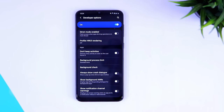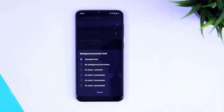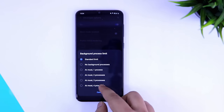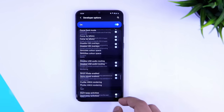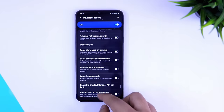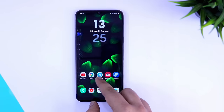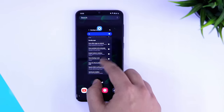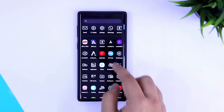For the third trick, go to Developer Options again and scroll down until you find Background Process Limit. It will be set to Standard Limit by default — I suggest you keep it at Most 4 Processes. It will only keep the most recent and most active applications running in the background, limiting it to four maximum. This way it won't consume much of your RAM and will keep your phone snappier.